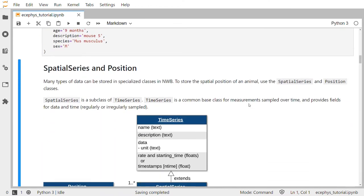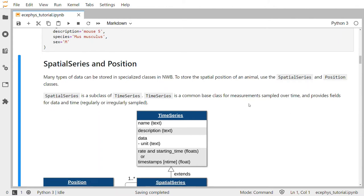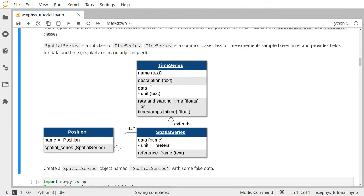Many types of data can be stored in specialized classes in NWB. To store the spatial position of an animal we will use the spatial series and position classes. Spatial series is a subclass of the time series class, and the time series class is a common base class for measurements sampled over time. It provides fields for data and time, and time can be regularly or irregularly sampled. Here is the class diagram for the time series class. You can see that it has fields for name, description, data, and the unit of measurement for the data. You can provide the sampling rate and the starting time, or you can provide an array of timestamps in case the data are irregularly sampled.